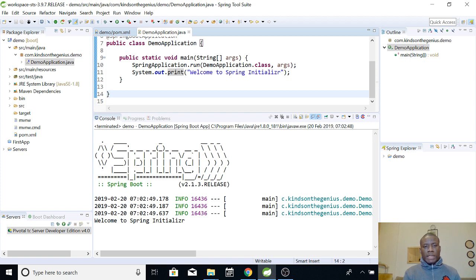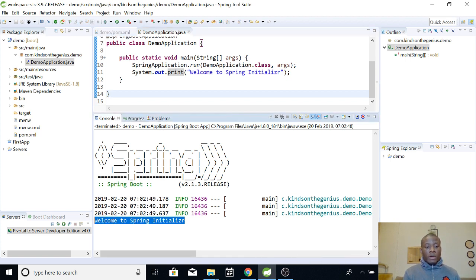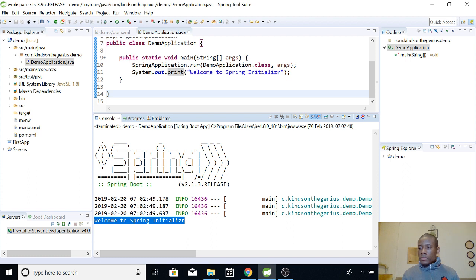Okay. So, basically, this Spring framework tends to have issues with the System.out.println. So, now, you can see, welcome to Spring initializer. So, just have this at the back of your mind.